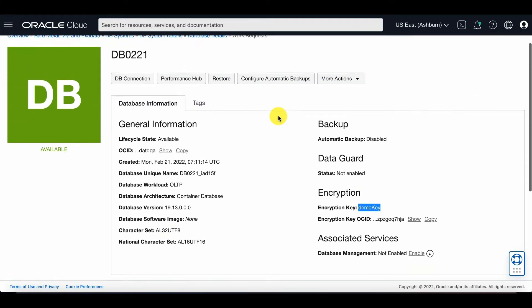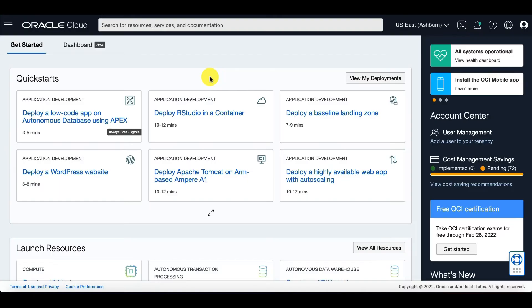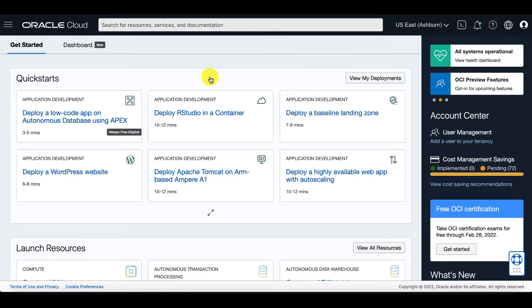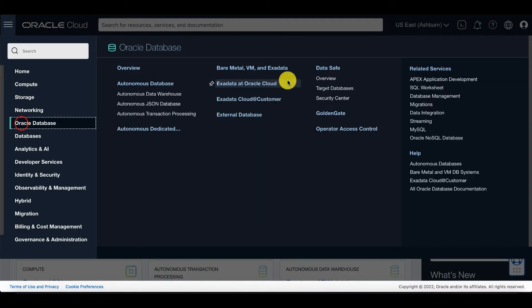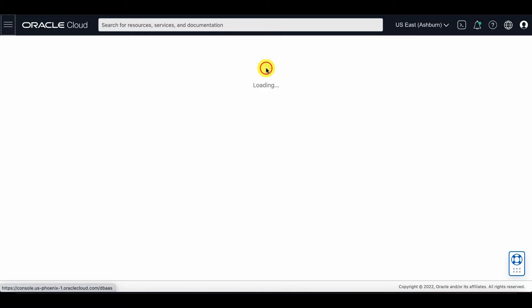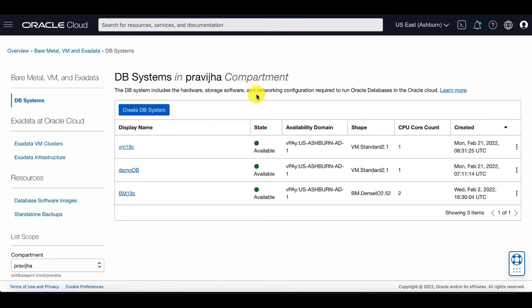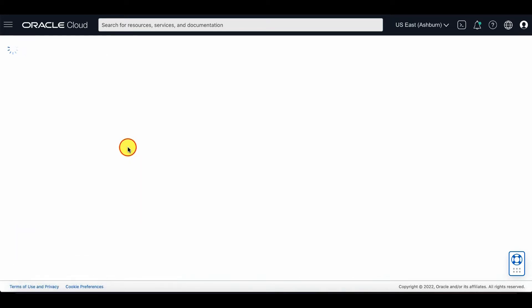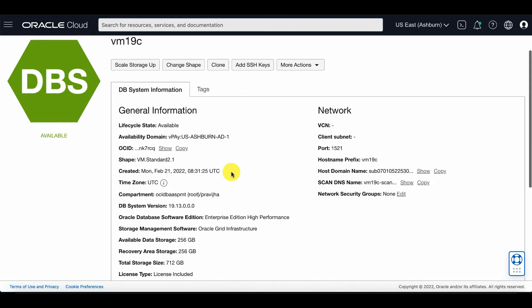Now let's show how to migrate from Oracle Managed to Customer Managed Keys. Go to the OCI console and select your DB system. Once you've selected your DB system, you'll scroll down to the database.